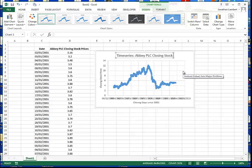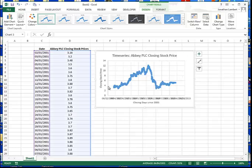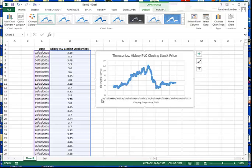The chart is now labeled. You can see the time series here — each one of these dots represents a particular closing price on a particular day. One thing we might want to address is the many labels along the horizontal axis, which represent the dates listed down column C under the Date heading.